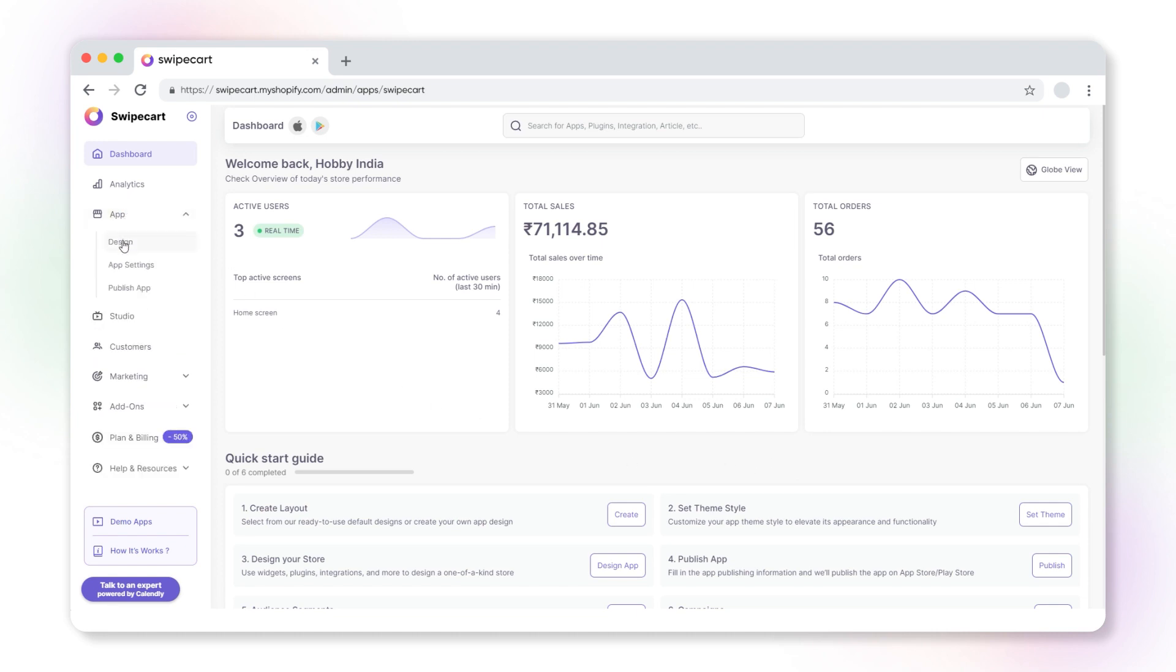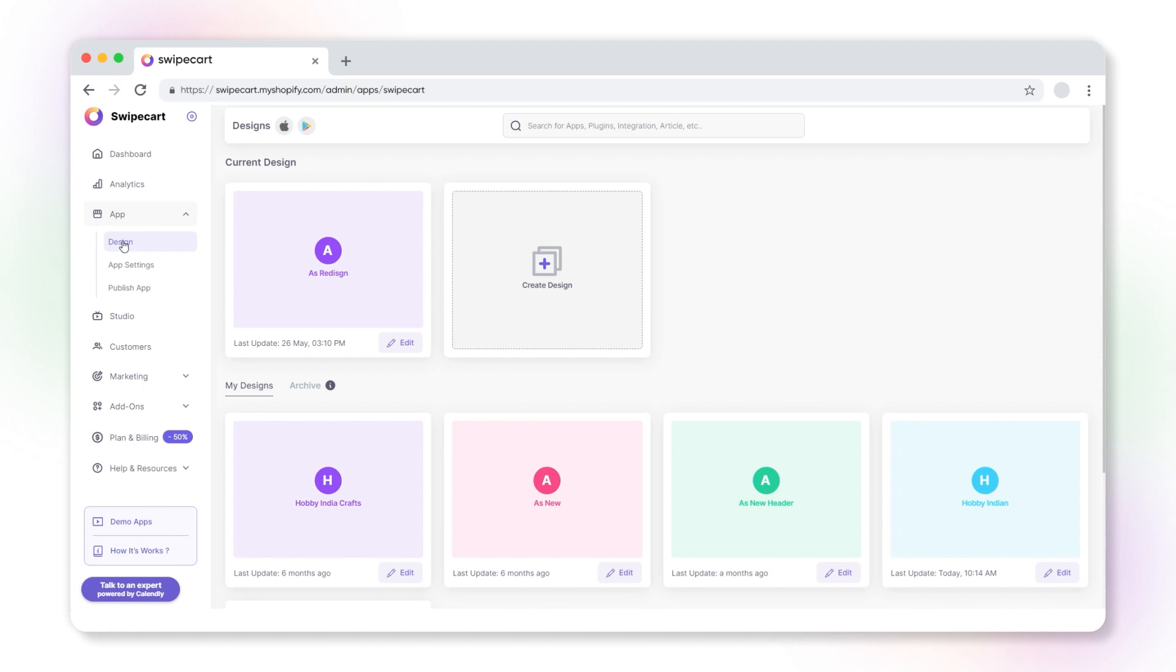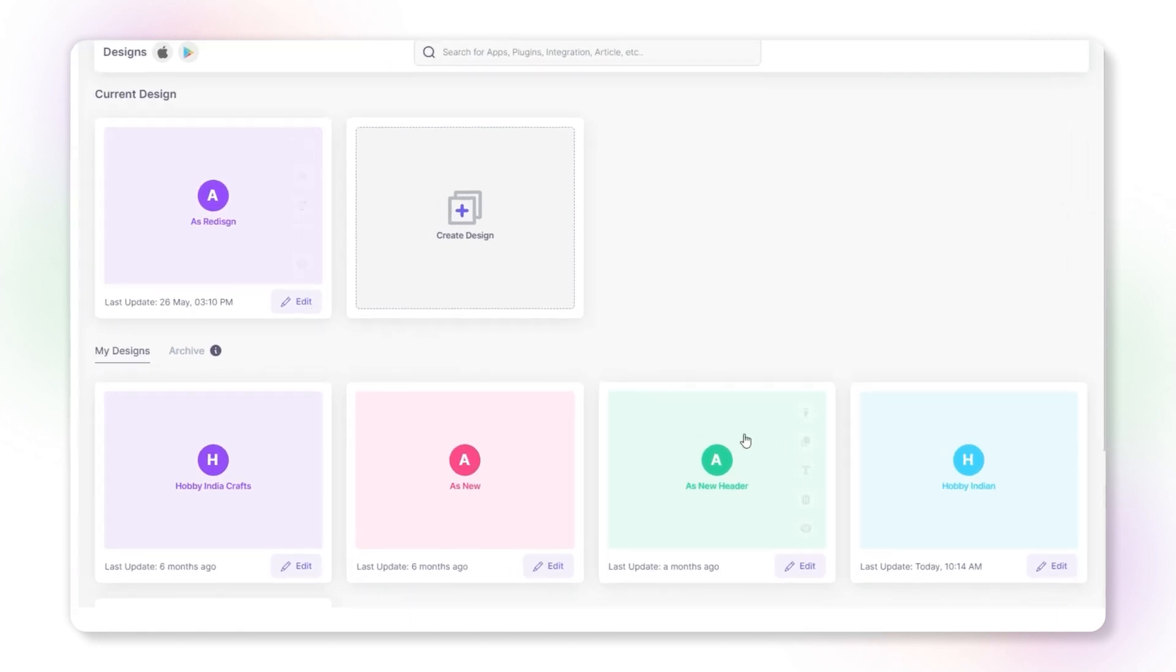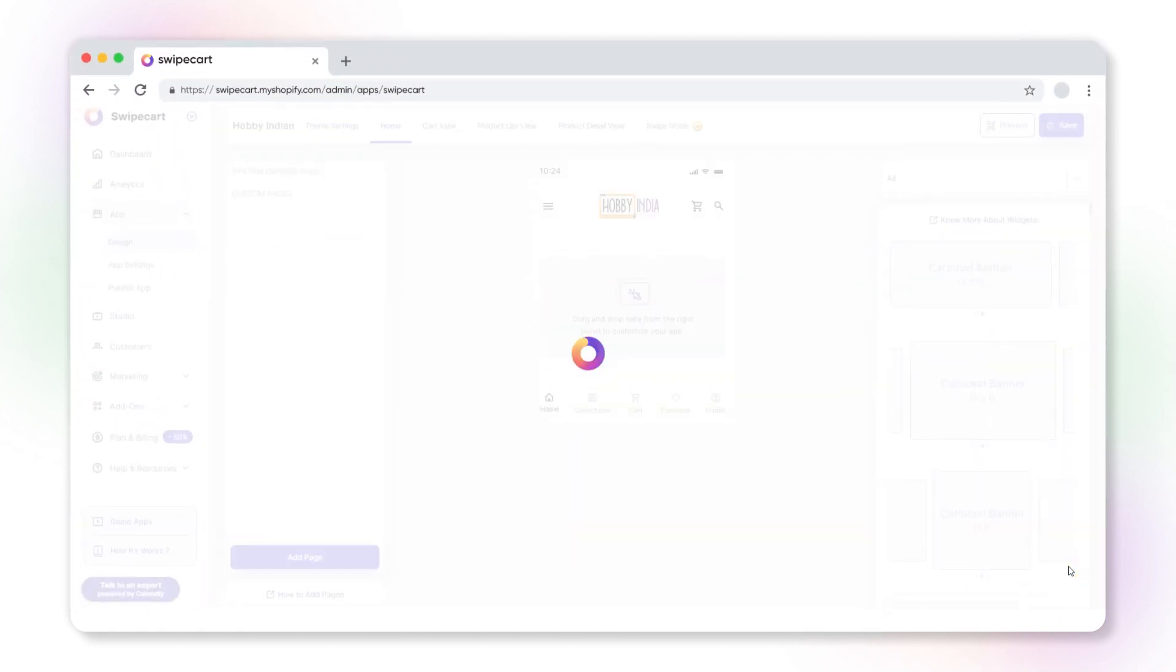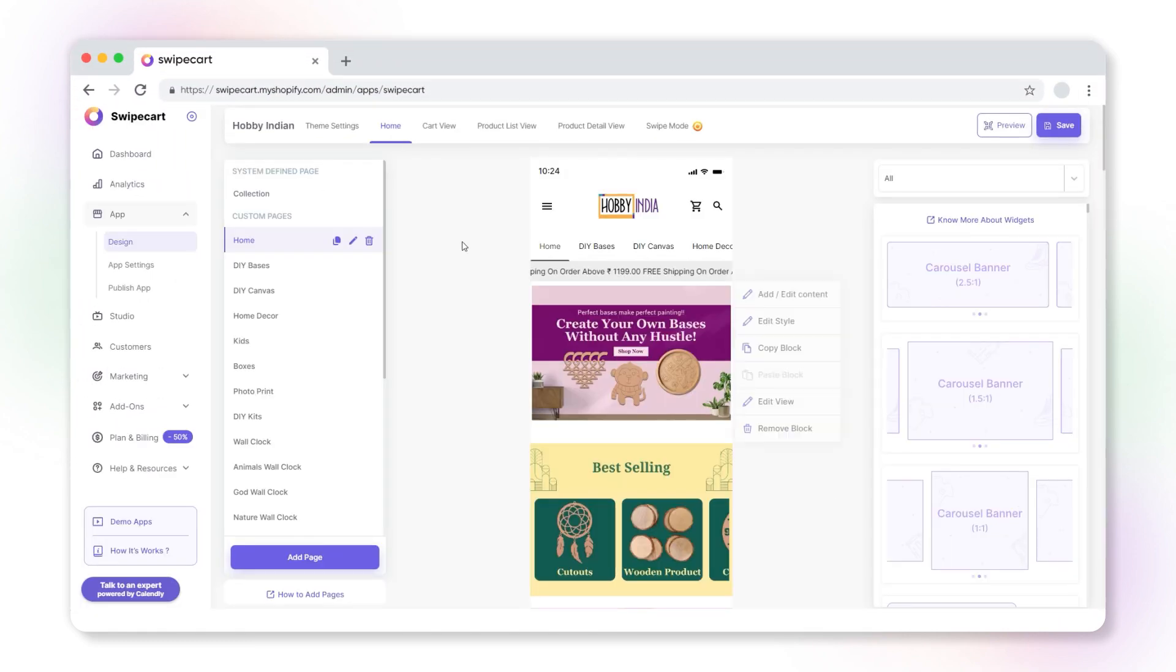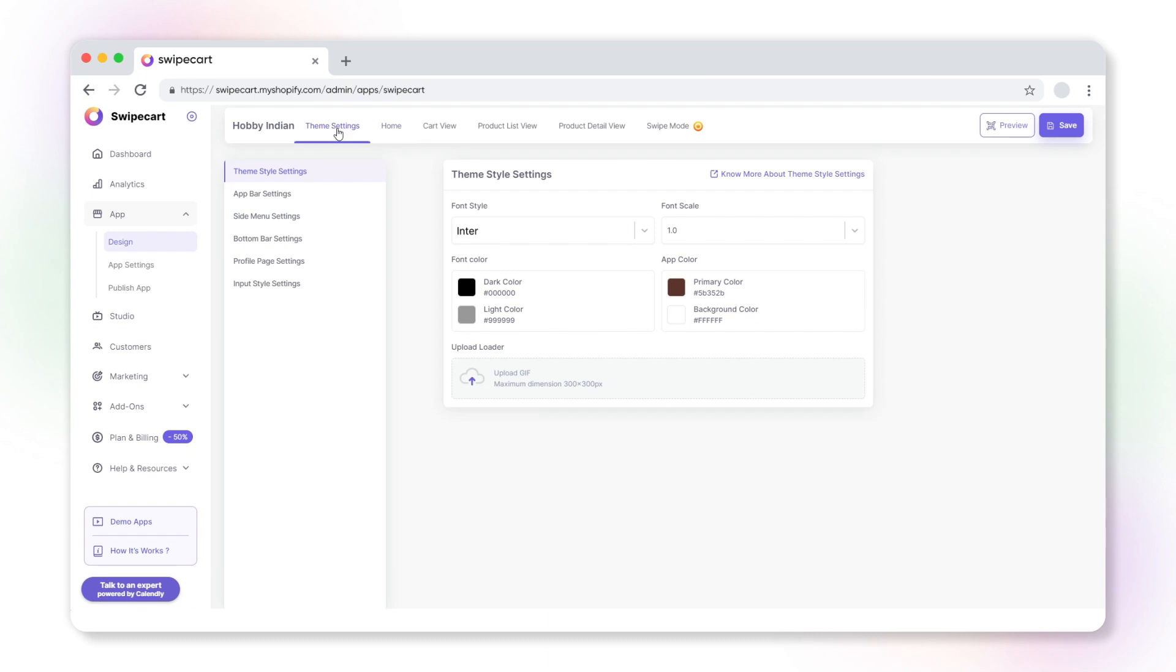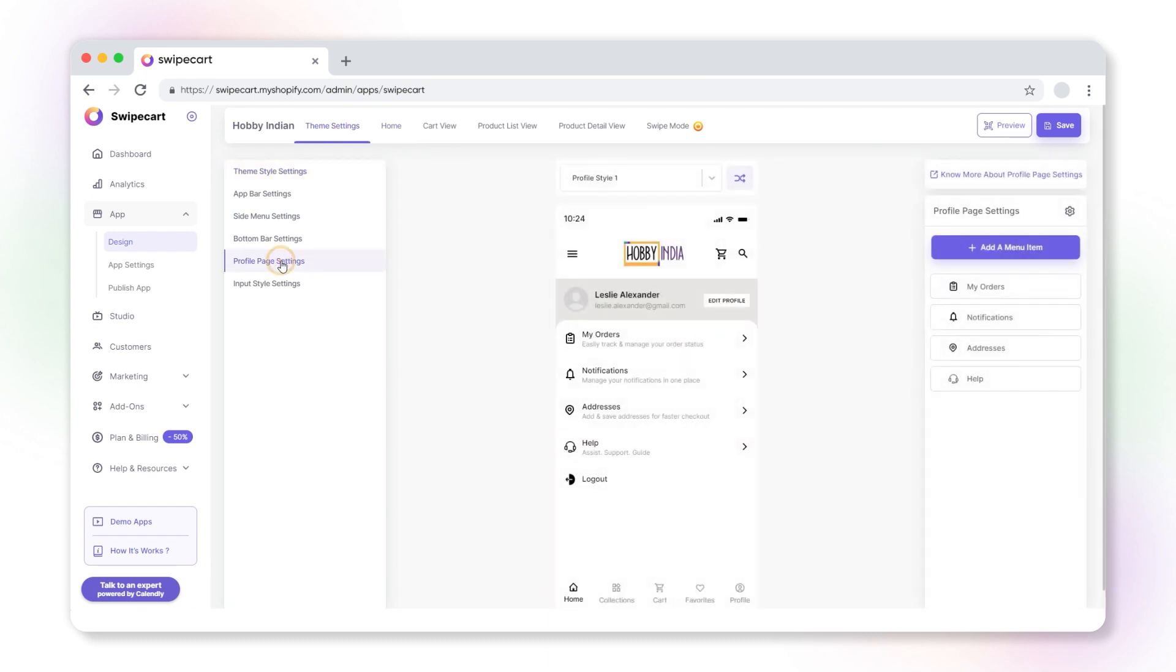Click the edit icon to customize the profile page settings on your current design. Select theme settings, then click profile page settings.